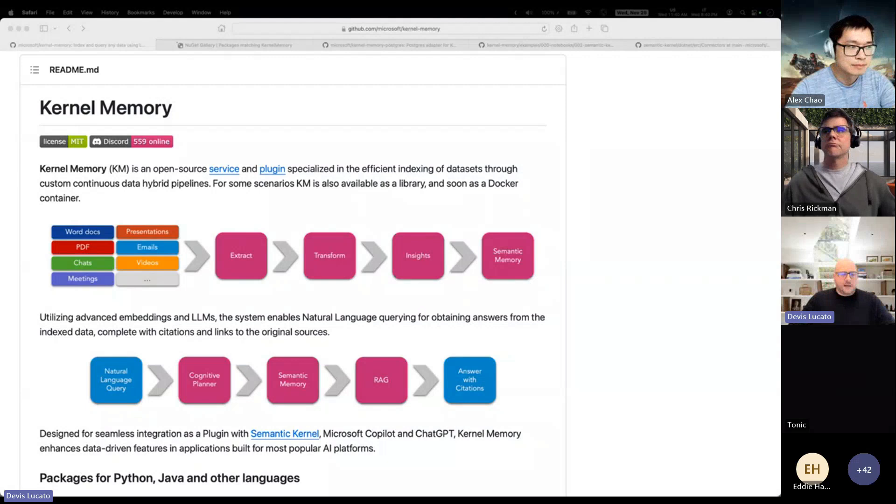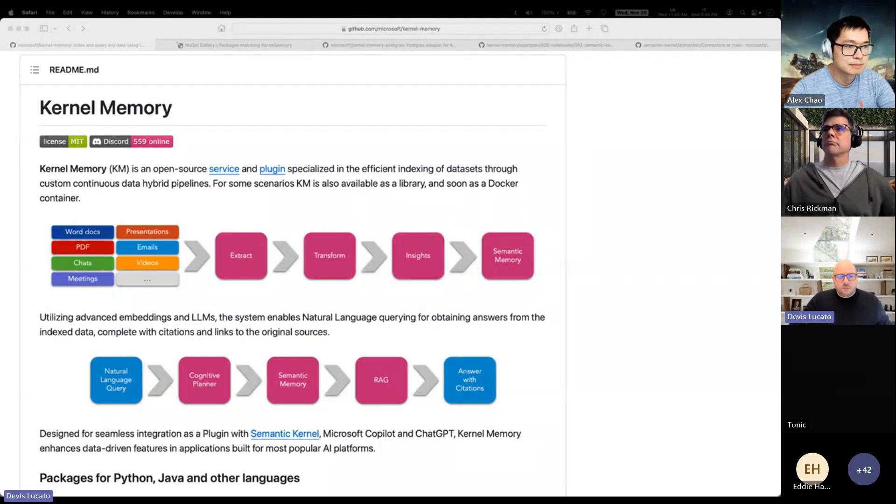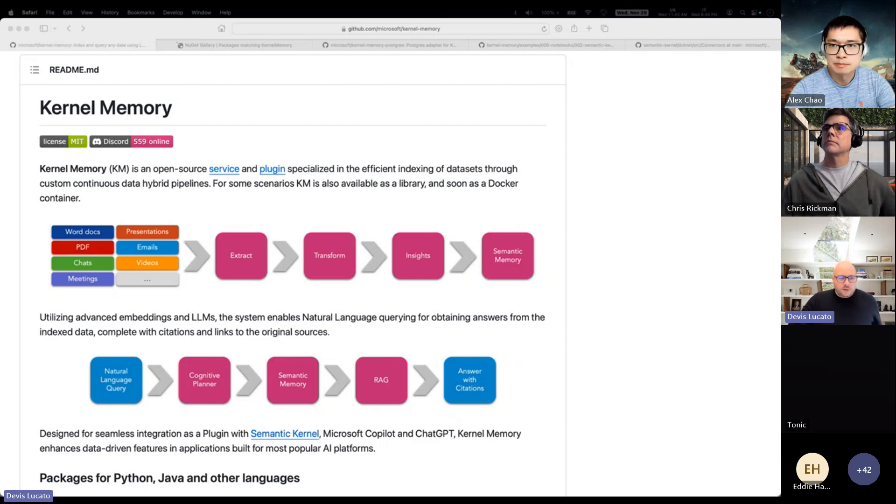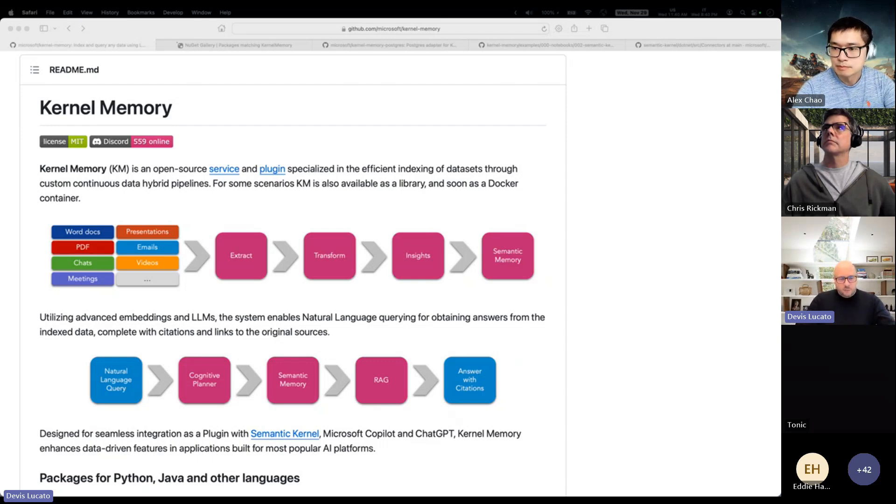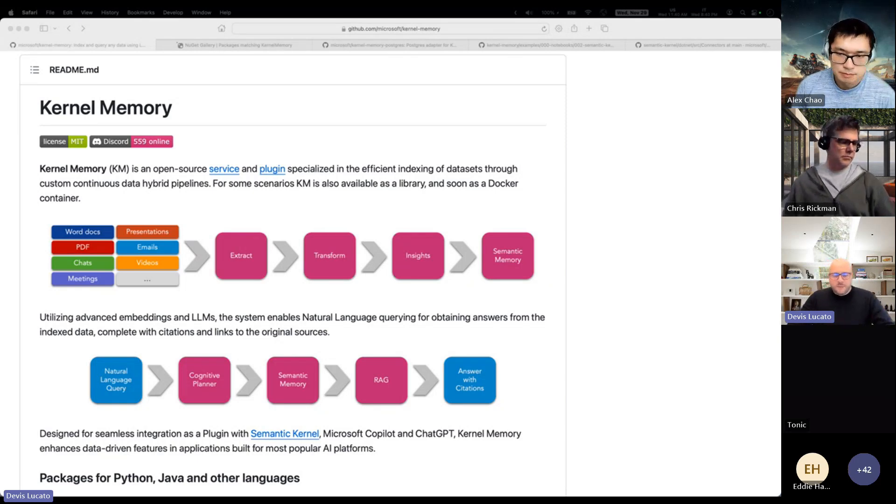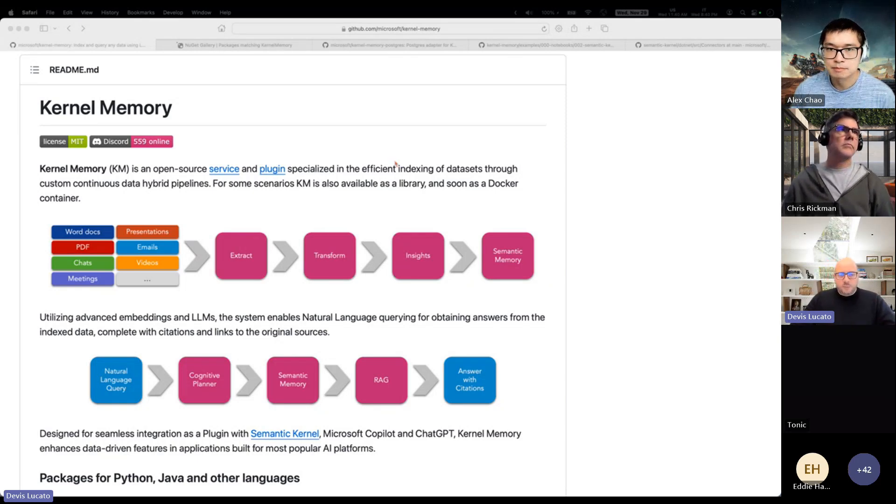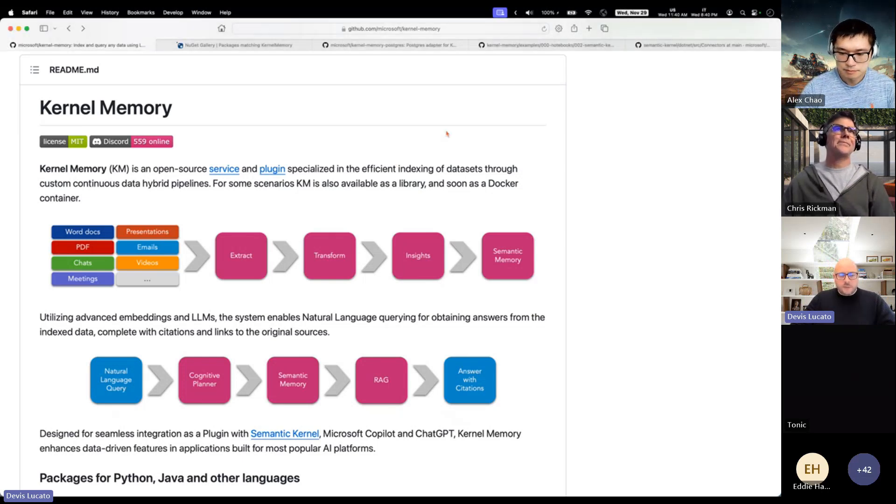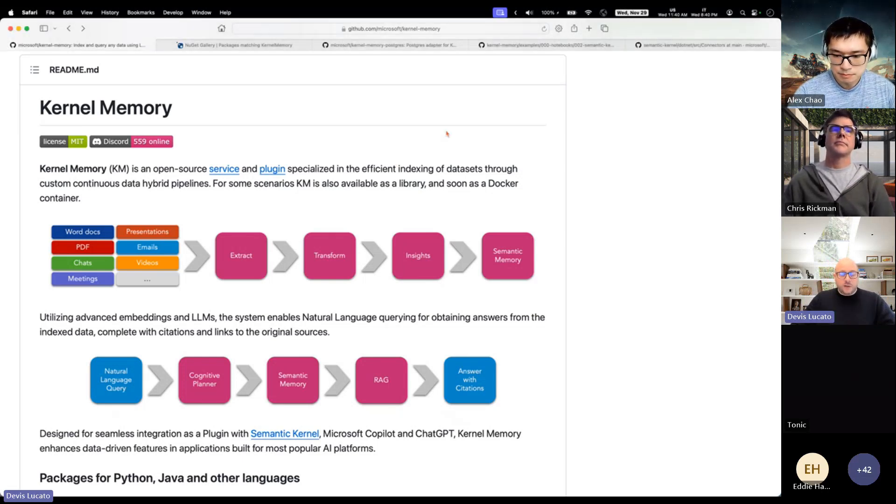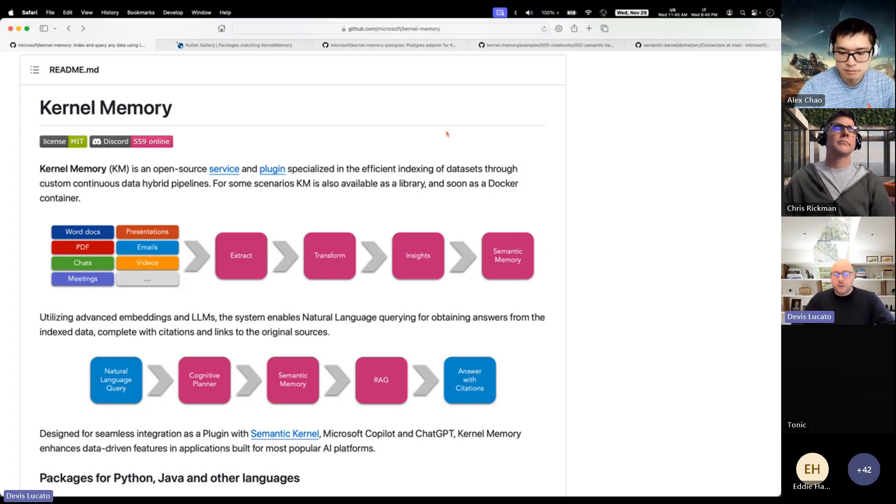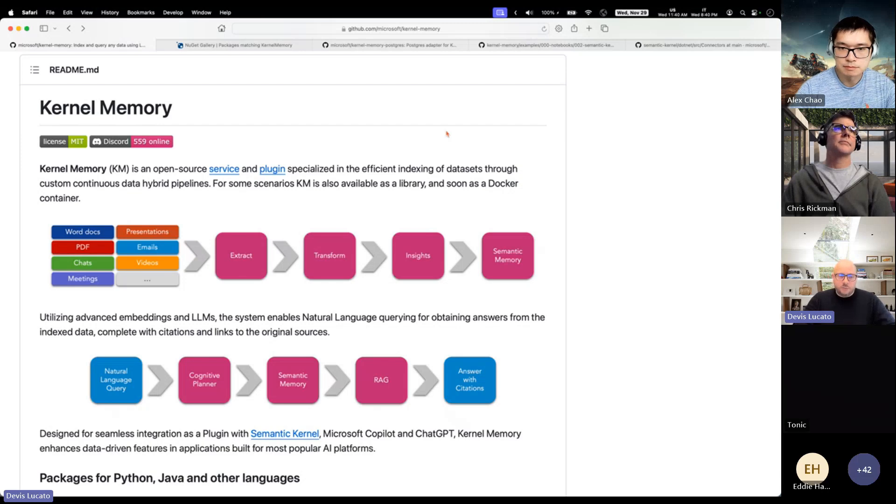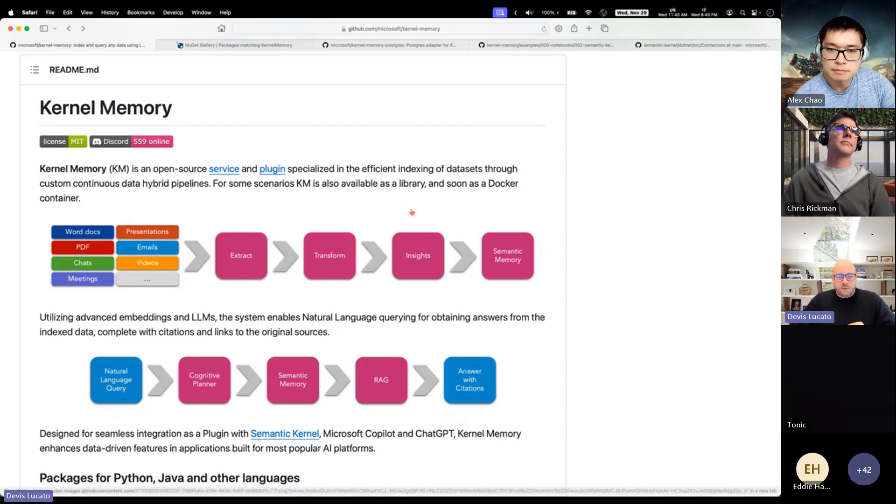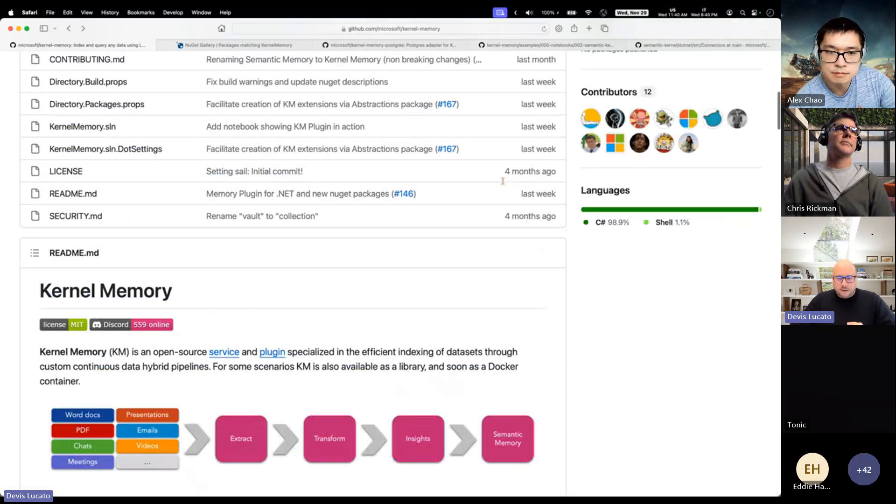For people that don't know, kernel memory is basically the new implementation of the memory pattern that we're moving from Semantic Kernel into its own solution. It has its own repo, and there has been a lot of work in the last month to reach the first milestone, which is basically having a plugin that you can use to replace the old plugin in Semantic Kernel.